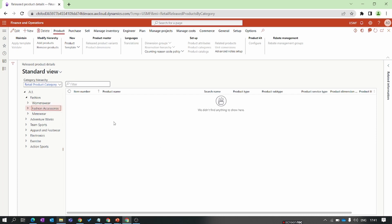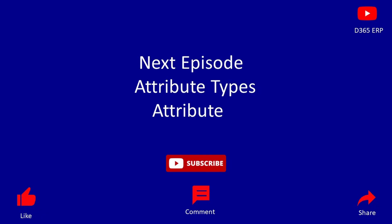That's it for this video. In the next episode we'll talk about the product attribute type, so stay tuned. Thank you for watching.